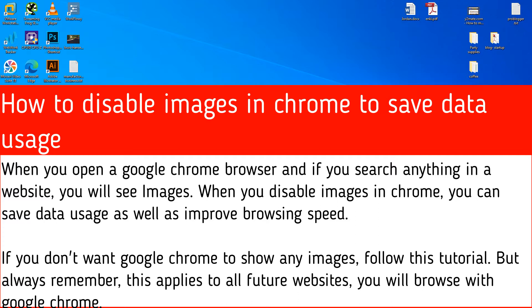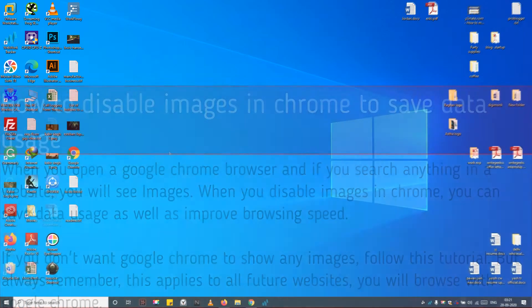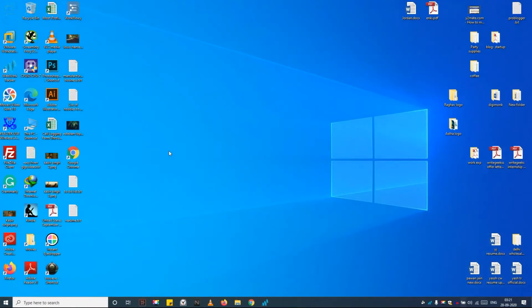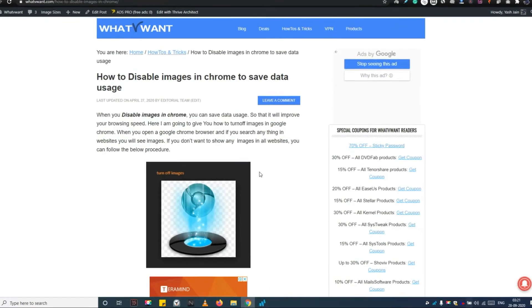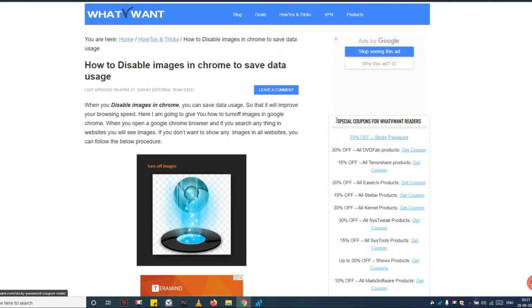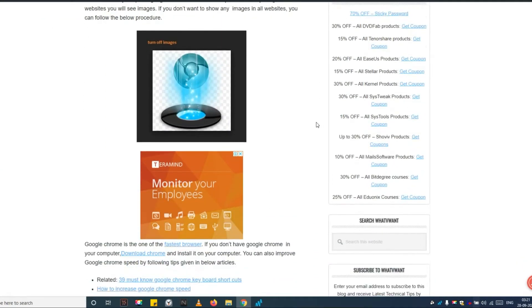But always remember, this applies to all future websites you will browse with Google Chrome. As you can see, this page has currently shown images.